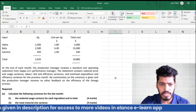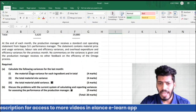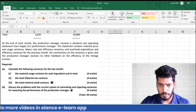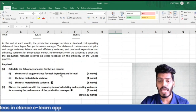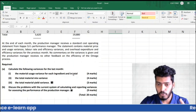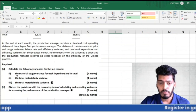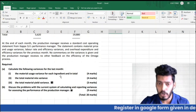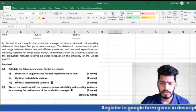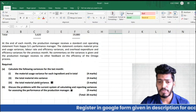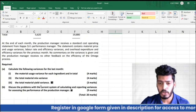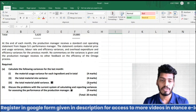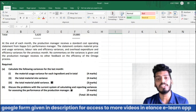Let's read the requirement: calculate the following variances for the last month — the material usage variance for each ingredient and in total, then total mix variance, total yield variance. These requirements are worth 4 + 4 + 3 = 11 marks. Once you complete this, you've already scored more than 50% of this question.